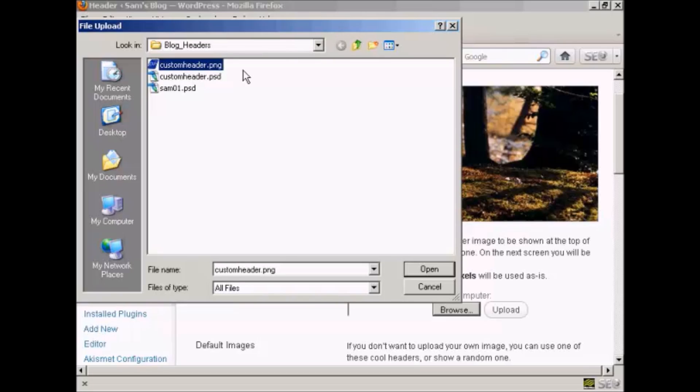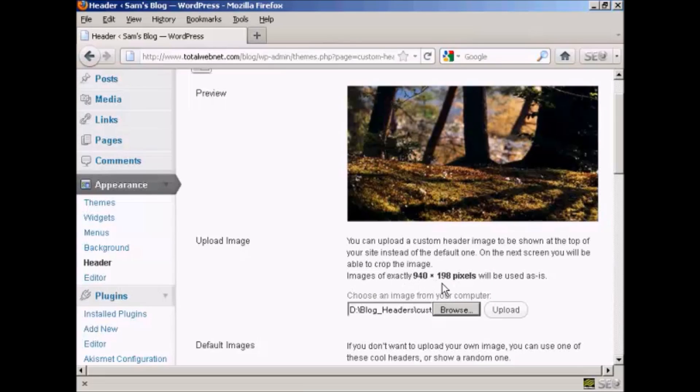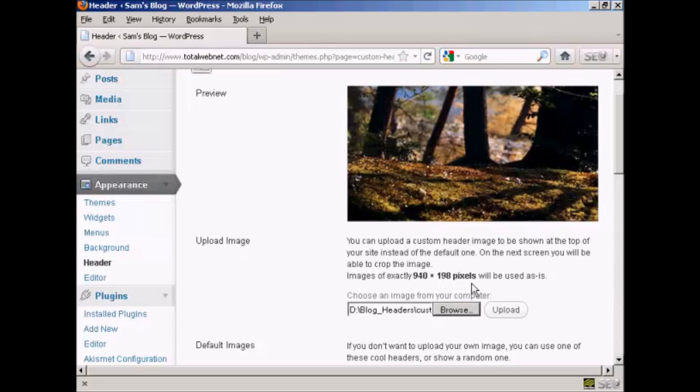Now I've done this particular header to this size: 940 by 198 pixels. If it's any bigger than that, you'll be prompted to crop it on the next screen after you've uploaded. But as this is exactly 940 by 198, it's going to be used as is. So click on upload.